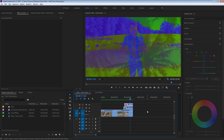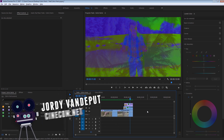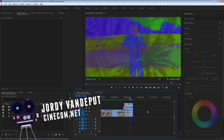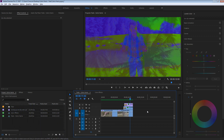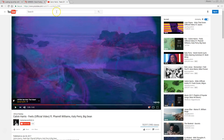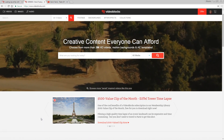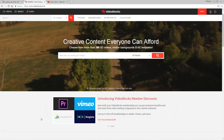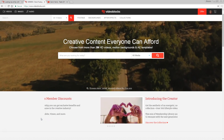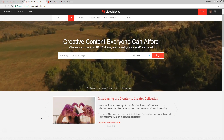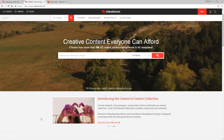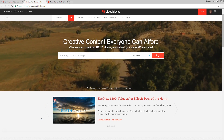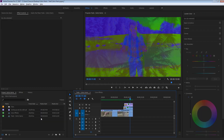What up guys, Jordy here for cinecom.net, and welcome again to a very exciting Premiere Pro tutorial. We're going to recreate these awesome color effects from the Calvin Harris video clip Feels. But before we start, I first want to thank the sponsor of this video, which is Videoblocks today. It's a huge library of stock footage, After Effects templates, backgrounds, overlays, video effects and so on. You can actually get a 7-day trial for free, so definitely make sure to visit the first link in the description below.